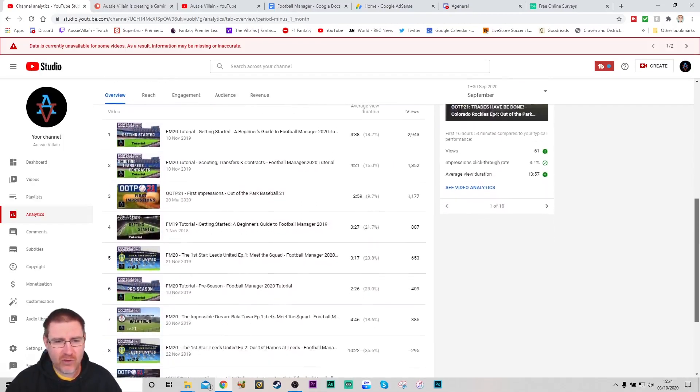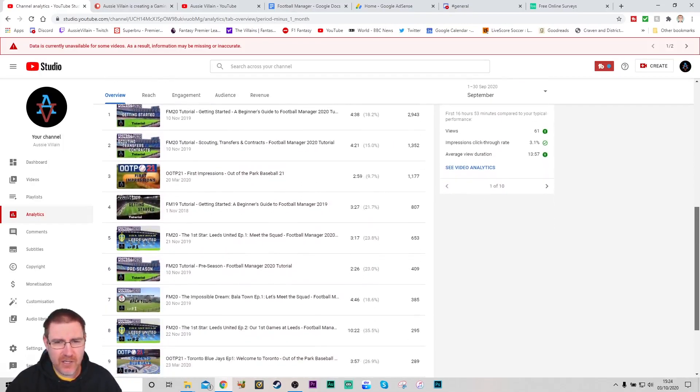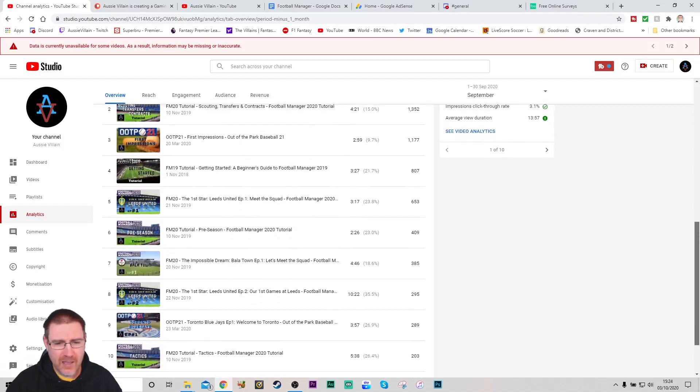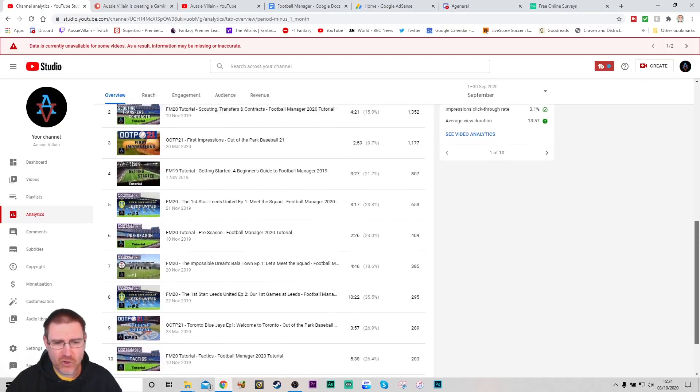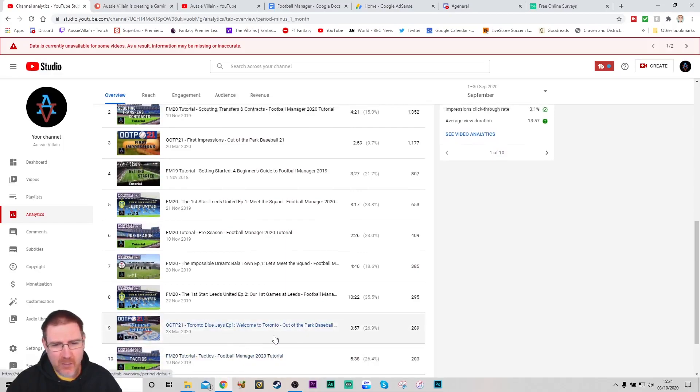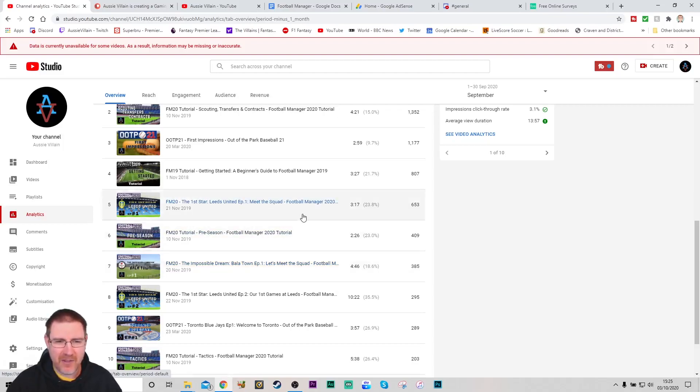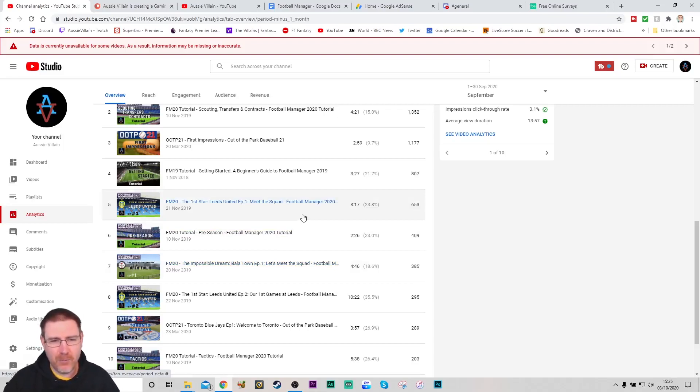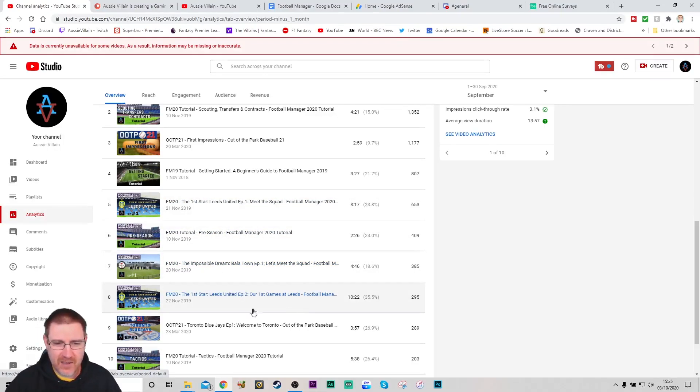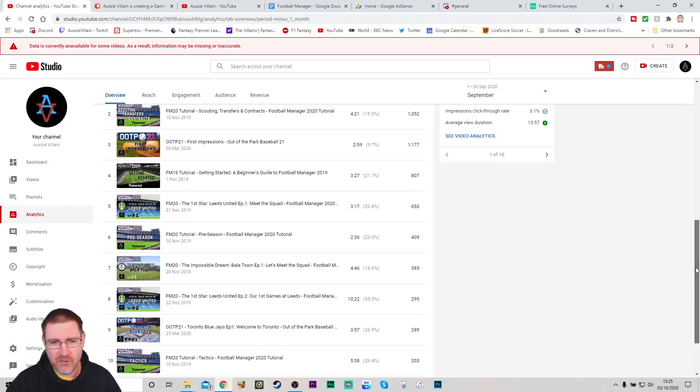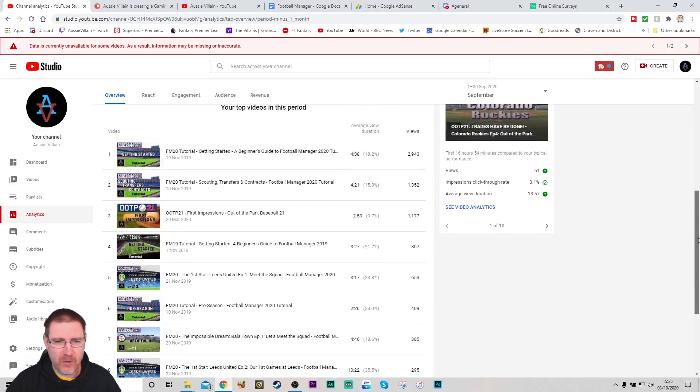I'm quite happy with how things have gone in September. You can see the top 10 videos there. Tutorials are always right up there for me, which is why it's so important. Episode one of Barletown and Leeds are still in my top 10.